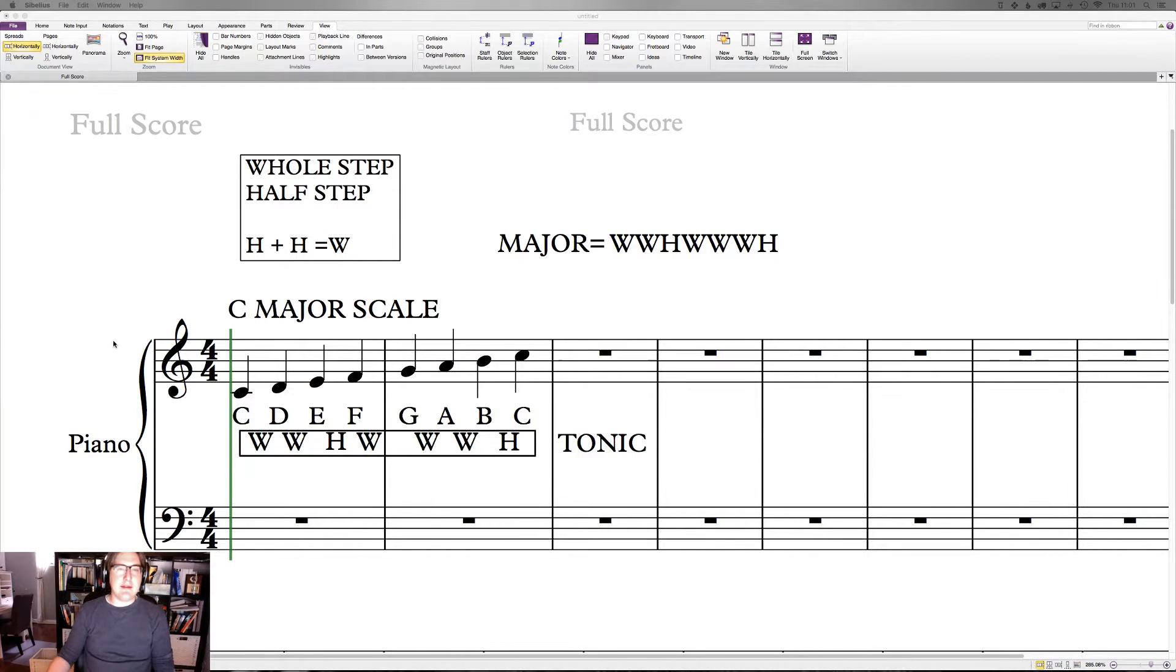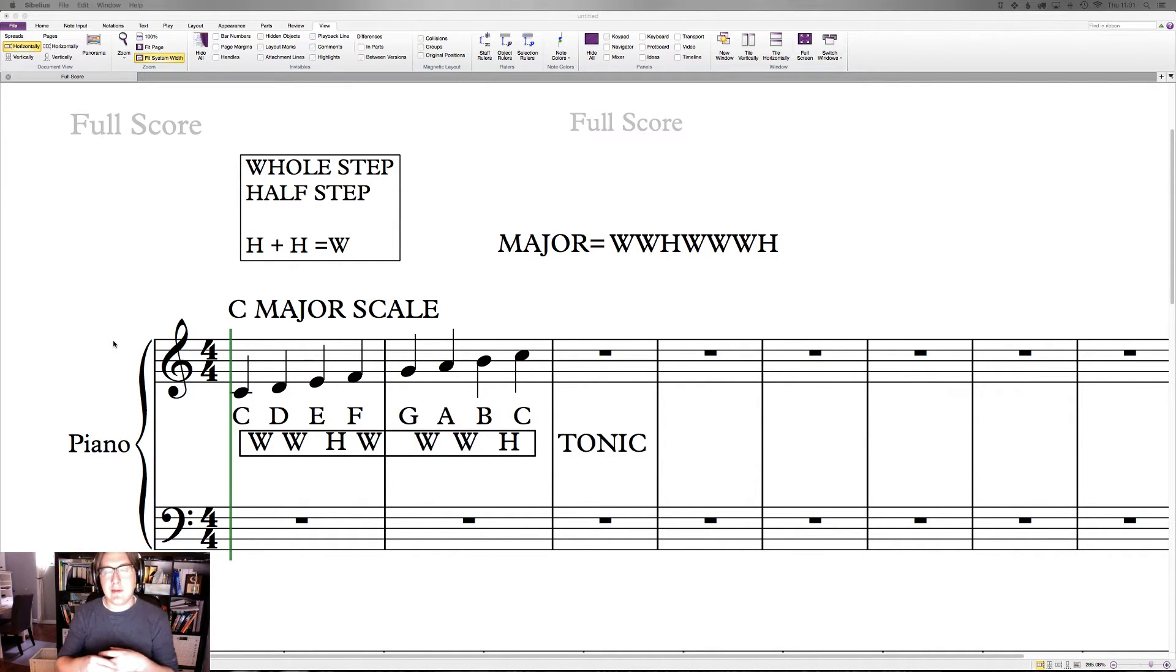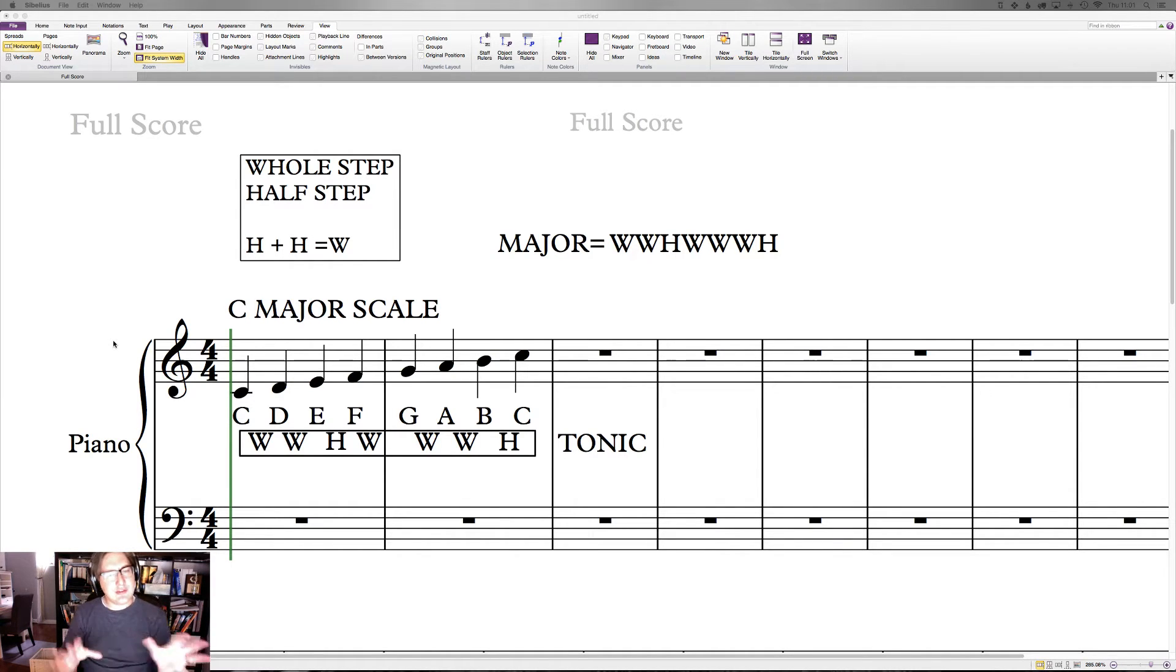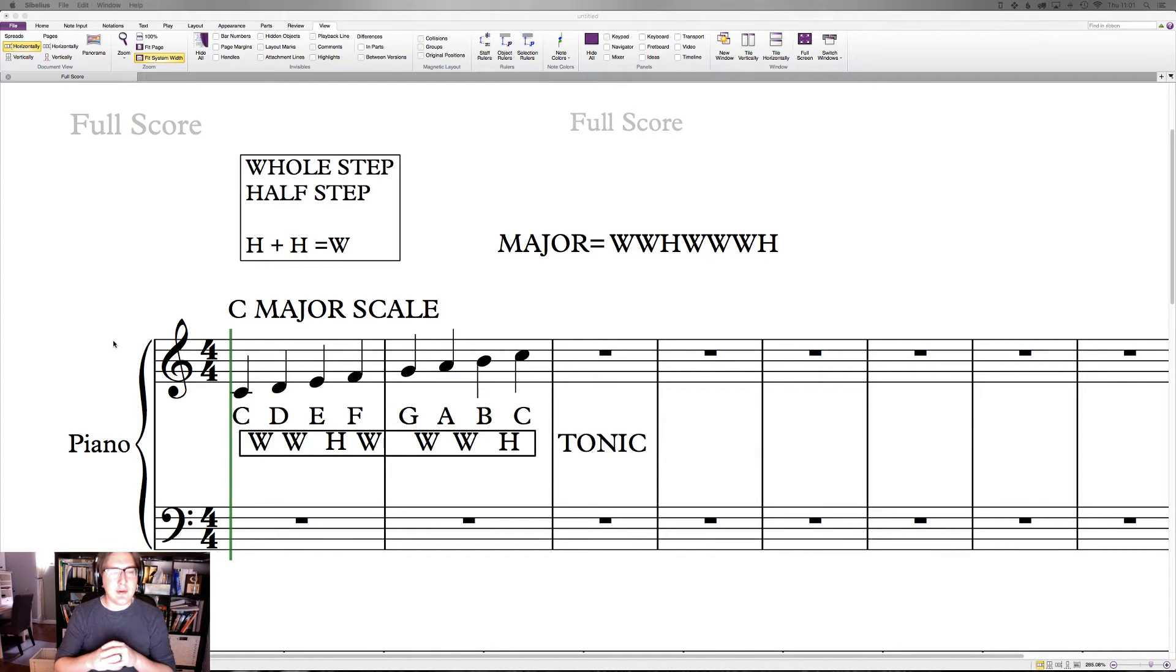Hi, welcome back. Last time we talked about major scales and what makes a scale major. Let's just do a little bit of review and sort of go over what we talked about.